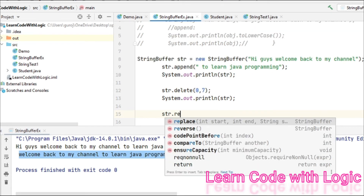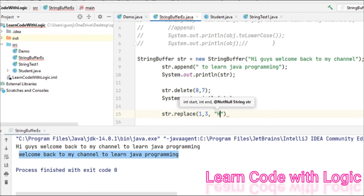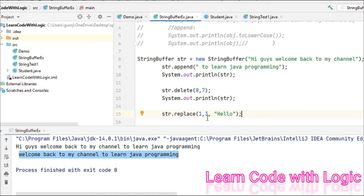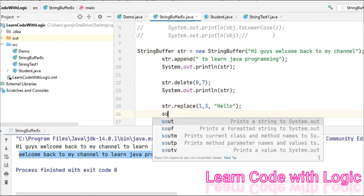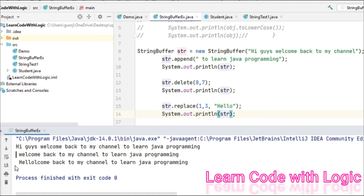We can also replace text and do reverse. I want to replace the text from index one to three with 'hello'. Save and run the code — index zero and one is 'w', two is 'e', so those three letters are replaced with 'hello'. These functionalities we cannot do with the string class.